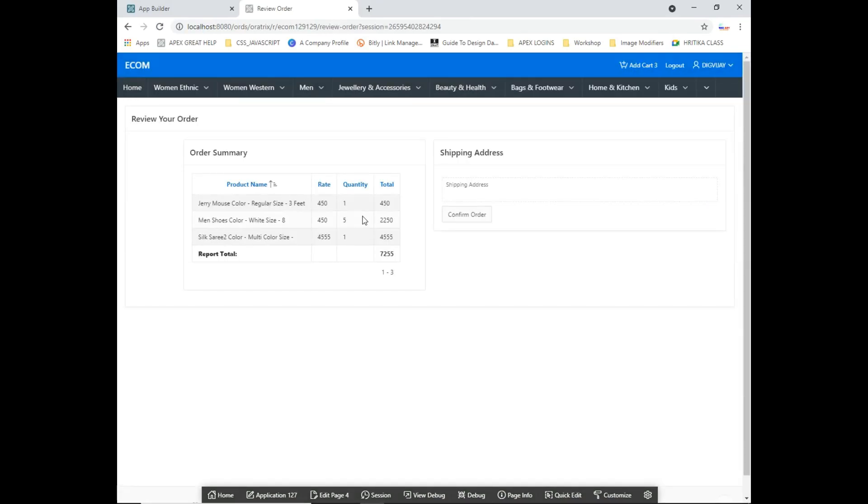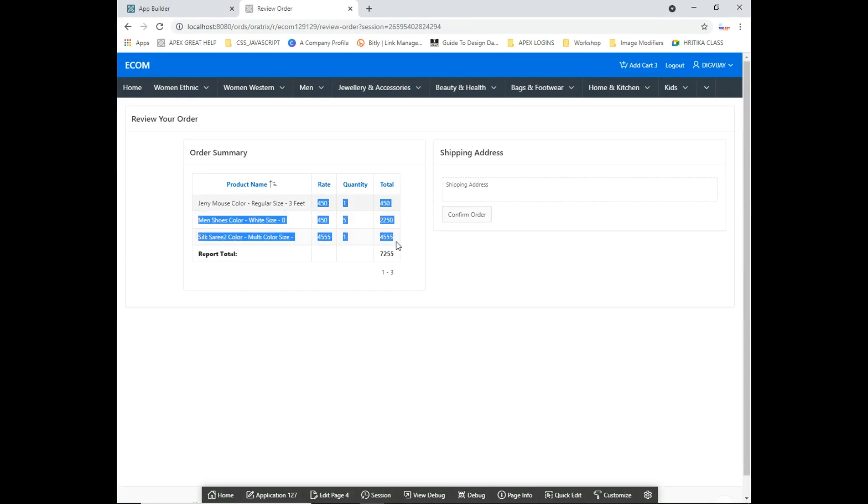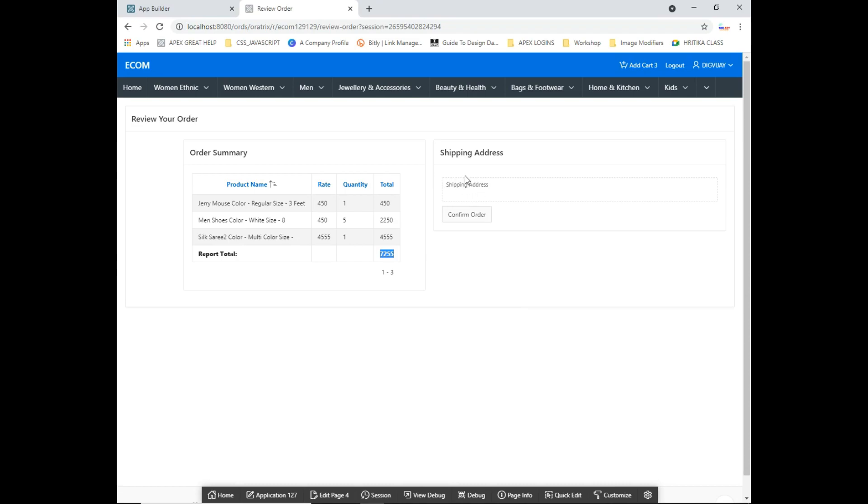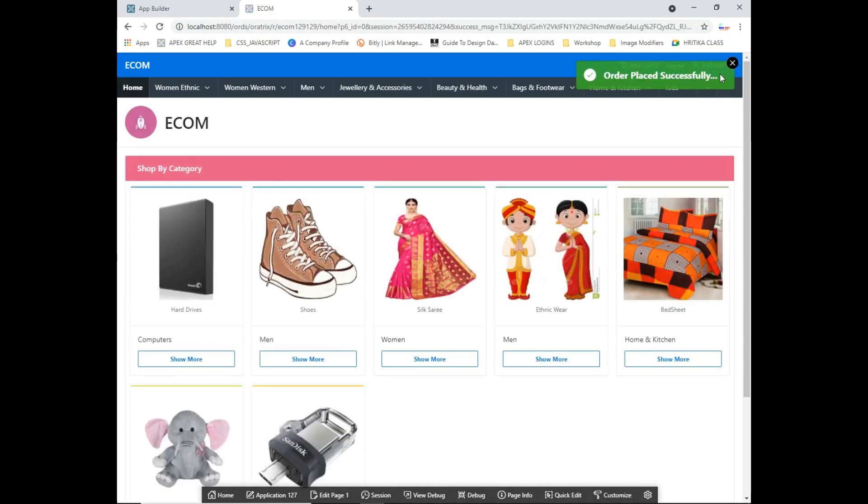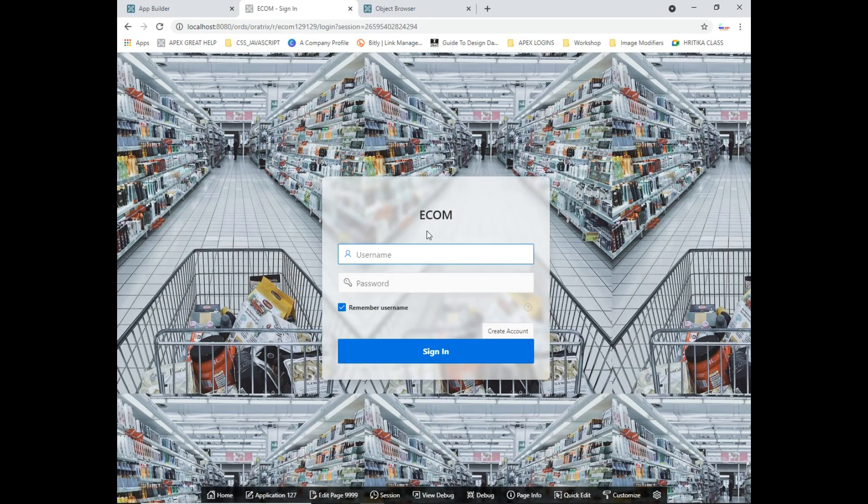Once everything is coming, the total order is coming. I have not provided the shipping address, but I just click on confirm order, and the order will be placed successfully and my cart will become zero.